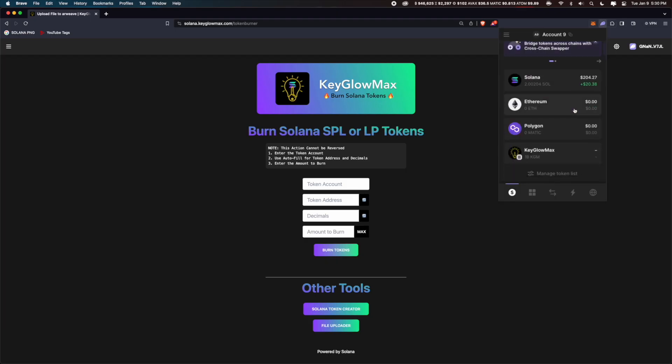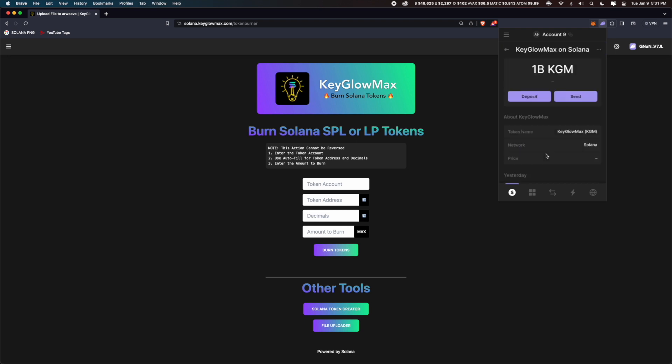This can be liquidity pool tokens which you received from Radium or any other DEX, or it can be any normal SPL token. For example, I'll be using these keyglomax tokens and I'll be burning them, but as I said, you can burn LP tokens as well.